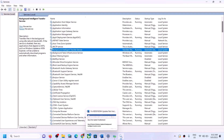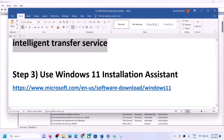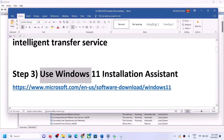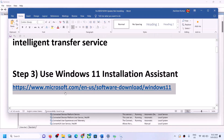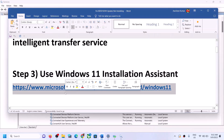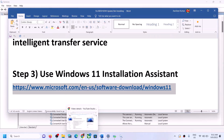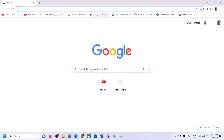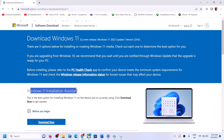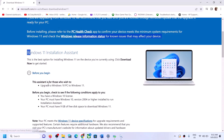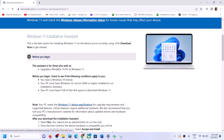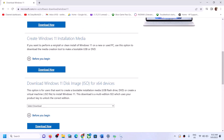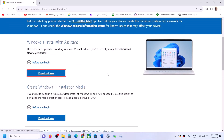If you're still unable to update, the next step is to use the Windows 11 Installation Assistant. Copy this link — it is provided in the video description. Open the link in a browser; it will take you to the Microsoft website where you can see the Windows 11 Installation Assistant. Click on Download Now.